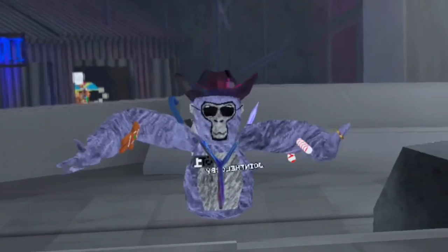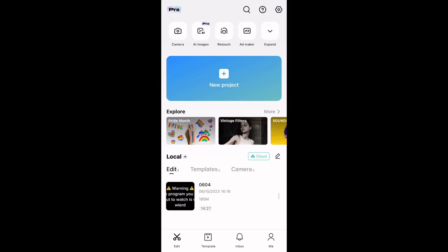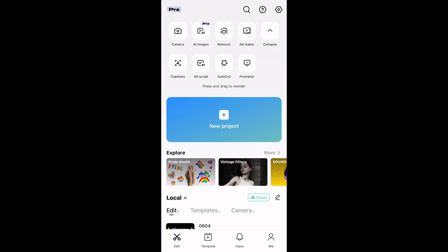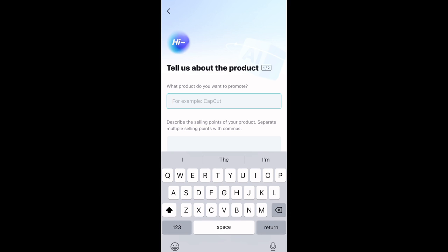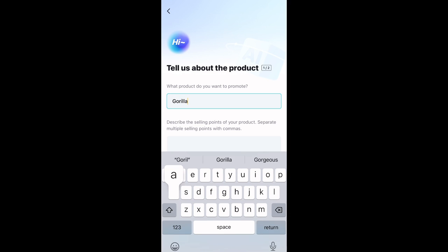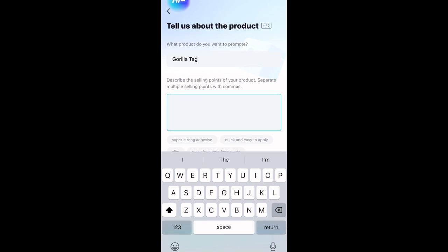I'm on CapCut and if you press expand there's this AI script option that pretty much lets you describe a product. So that's what I'm going to be using for the Gorilla Tag AI generated ads today. Let's just type in 'Gorilla Tag' and describe it.